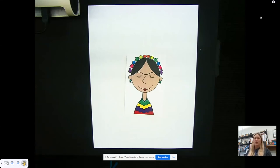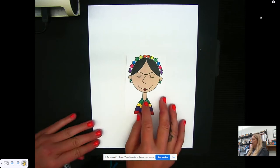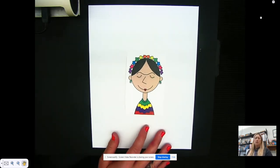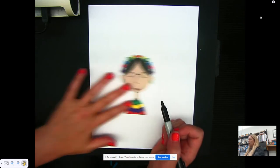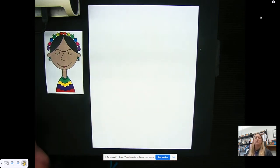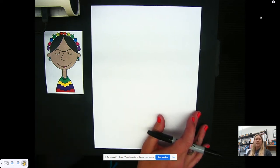Good morning! We're going to be doing a directed drawing about Frida Kahlo. This is our end result — the picture that we're going to create. You're going to need a piece of paper, a black marker or a Sharpie, and your colored pencils, crayons, or markers. Go ahead and pause to grab your stuff, and when you're ready press play.